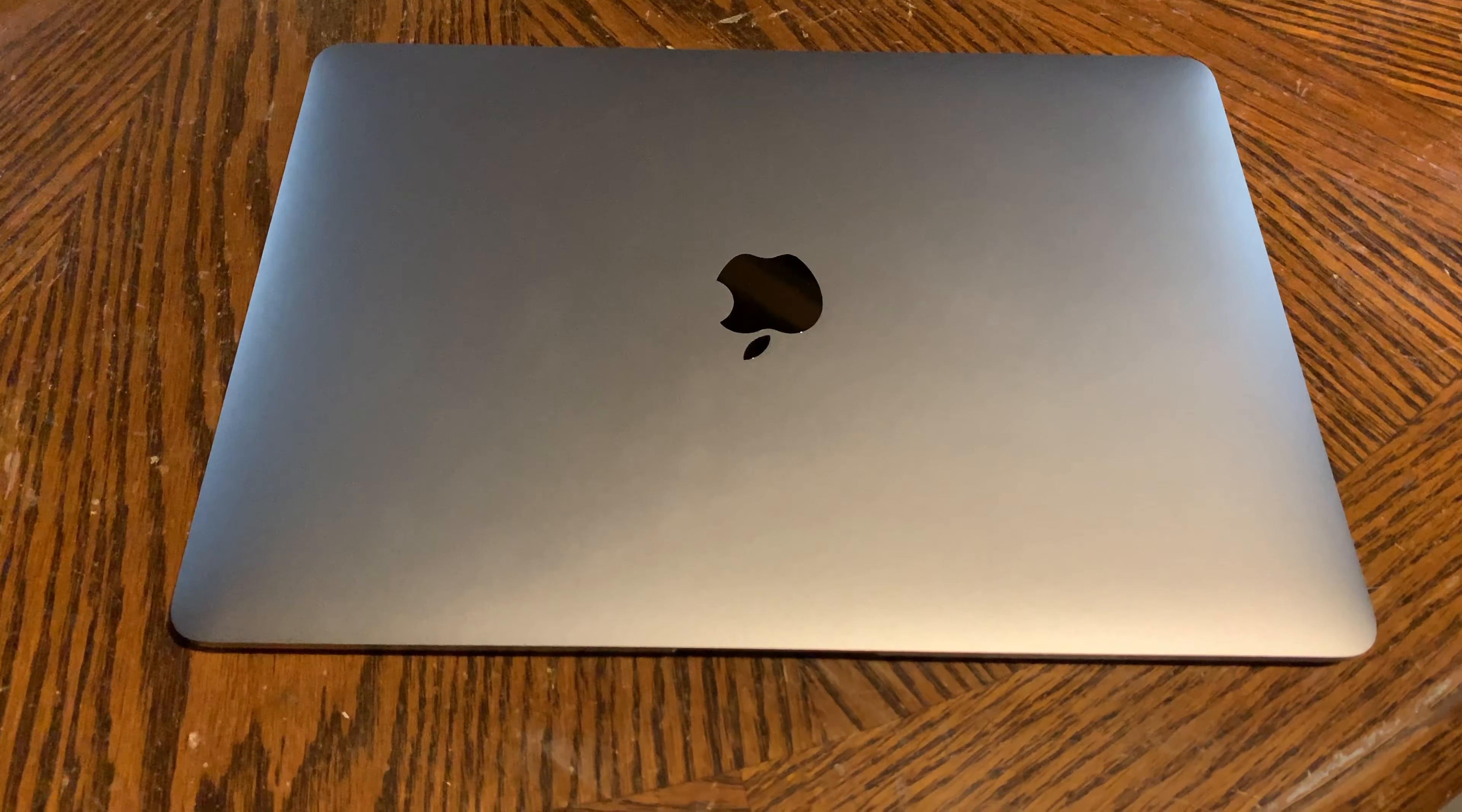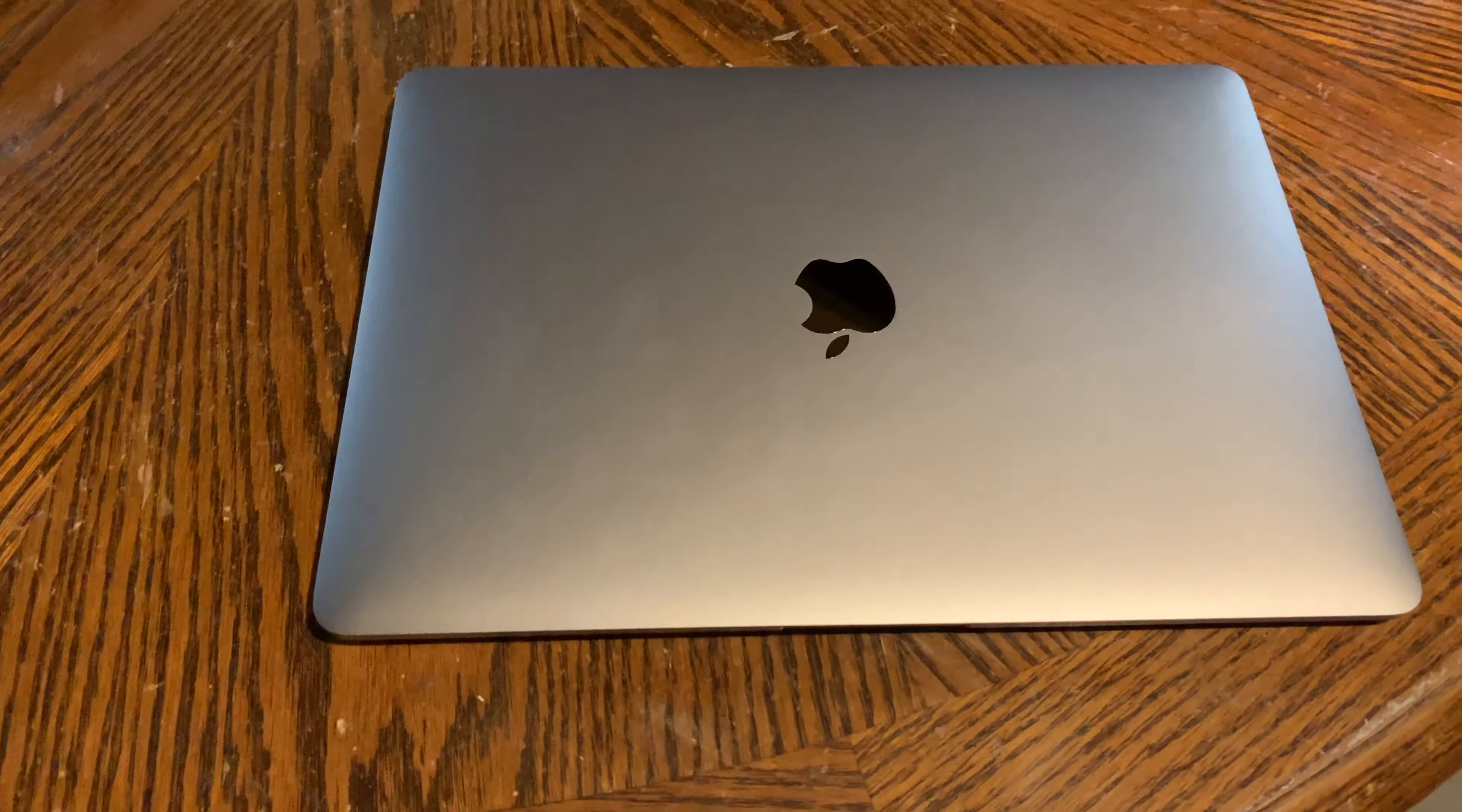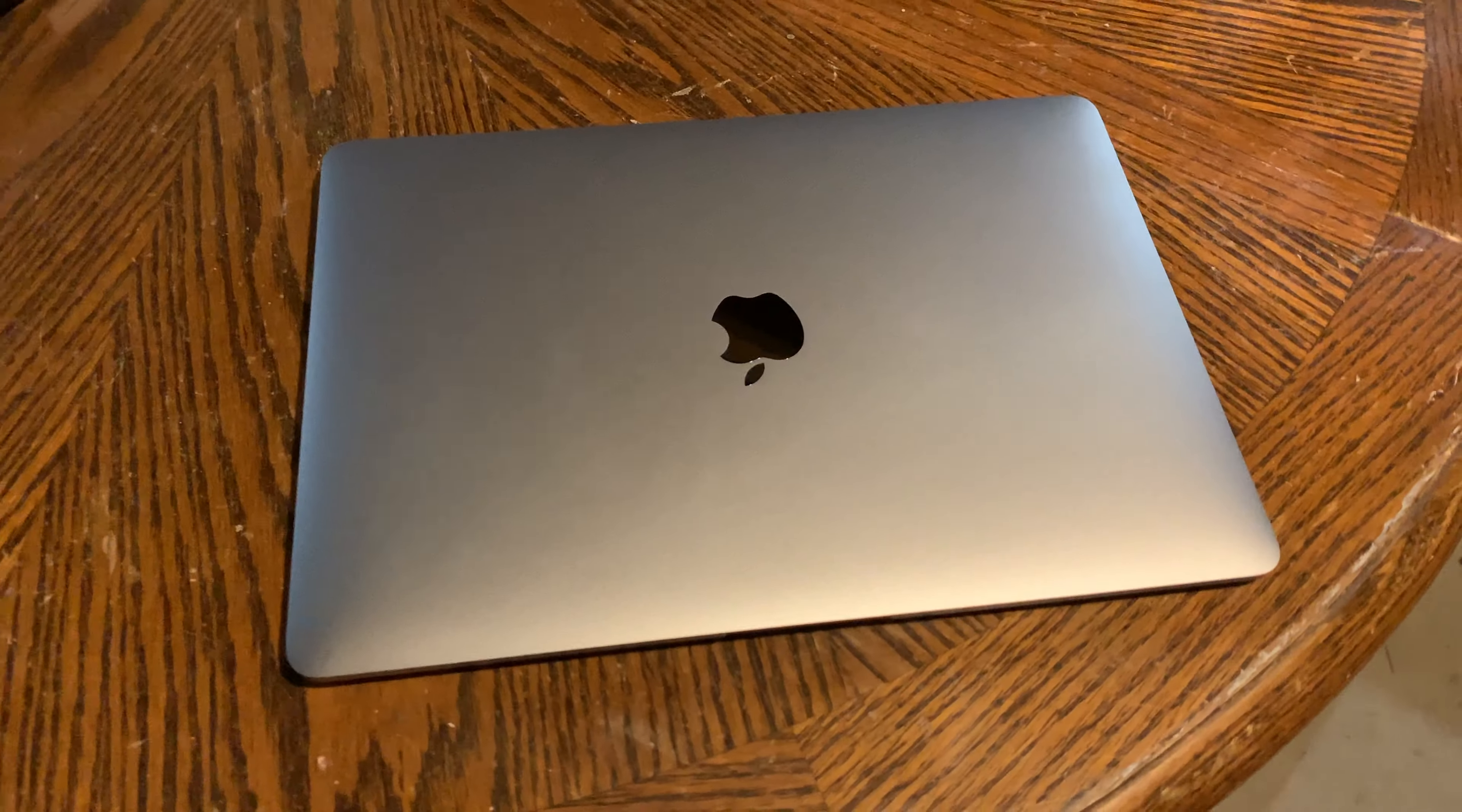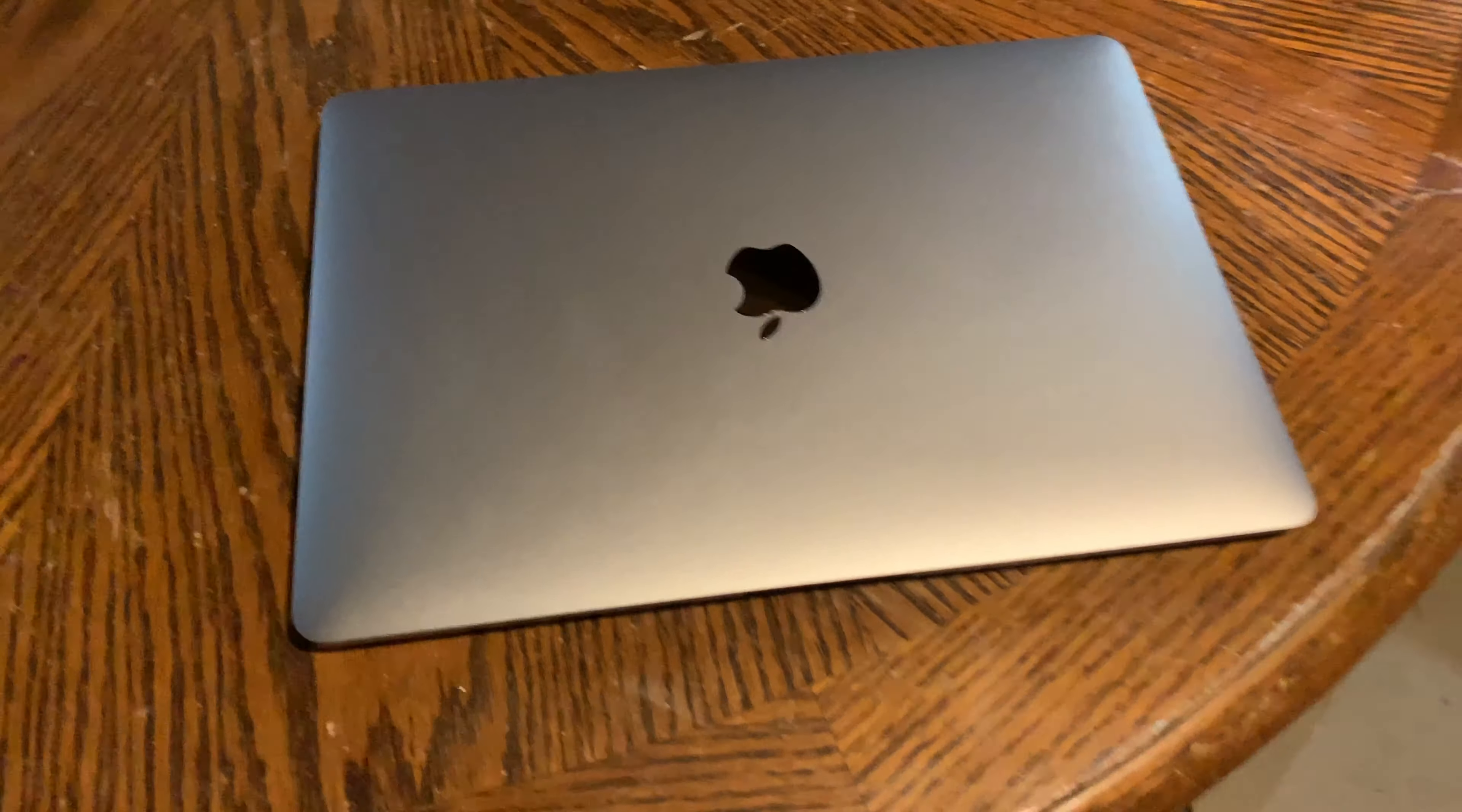So this right here is a 2018 MacBook Air. Apple surprised me when they refreshed the MacBook Air. I kind of thought they were going to kill off this line of computer. But sure enough, they revived it this year.